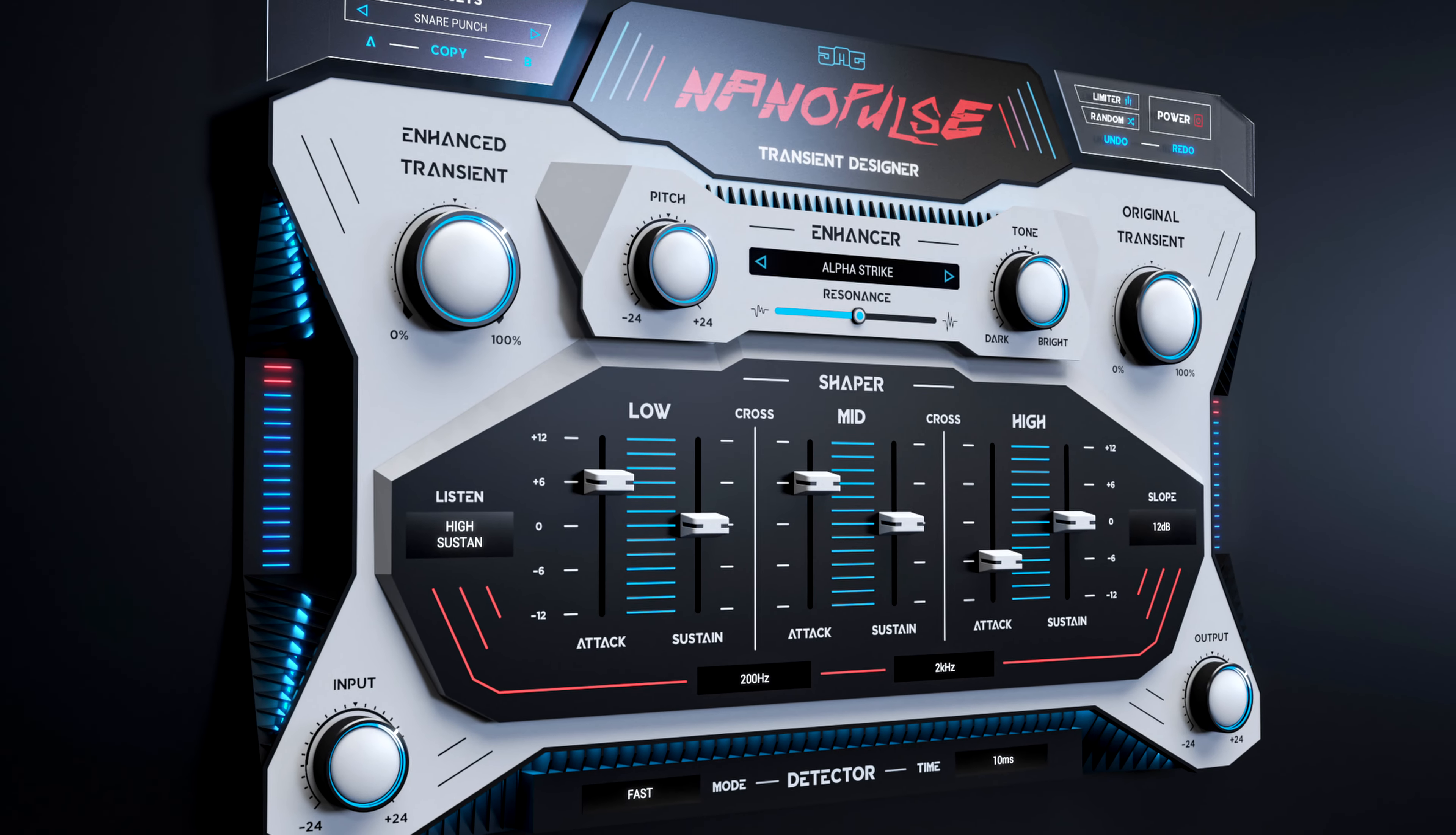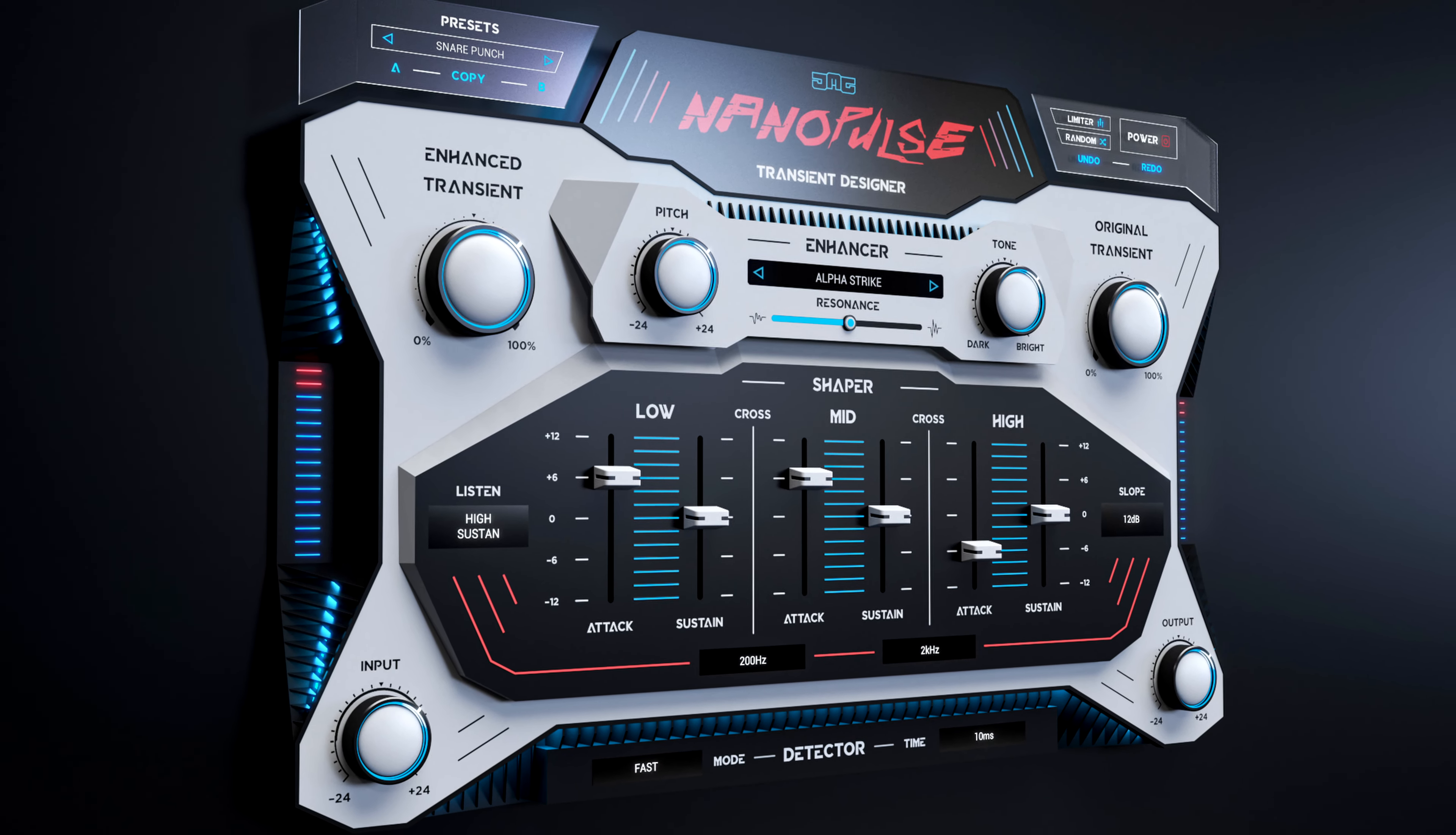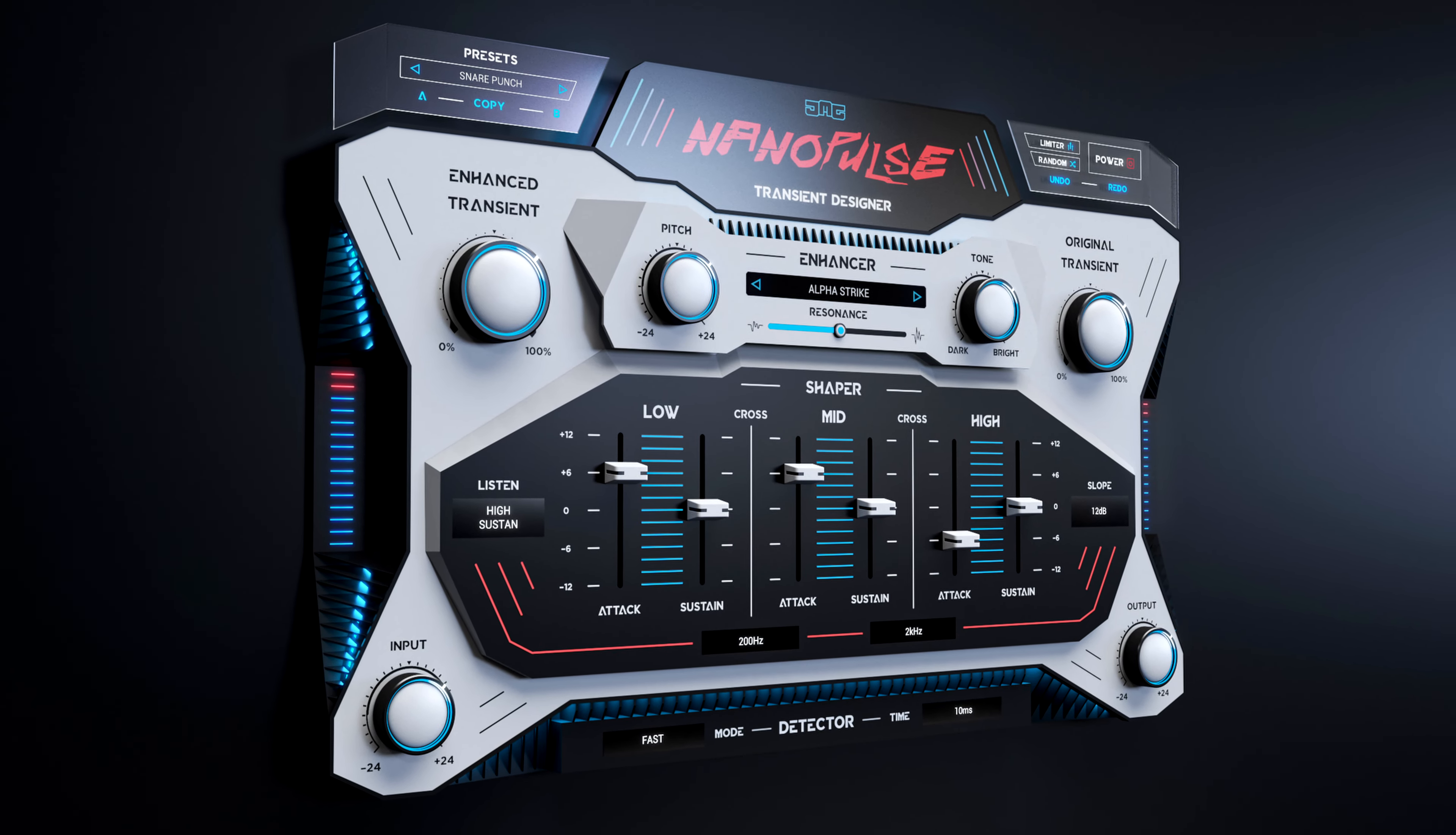Then you can shape the dynamics to perfection with Nanopulse's multiband attack and sustain processor. Let's look at the controls before we actually get into any sound examples so that you can see exactly how this thing works.